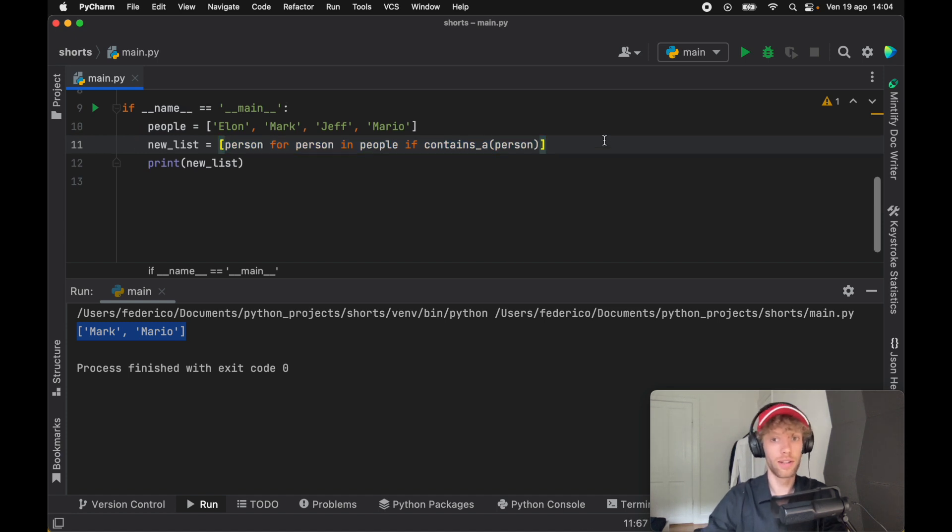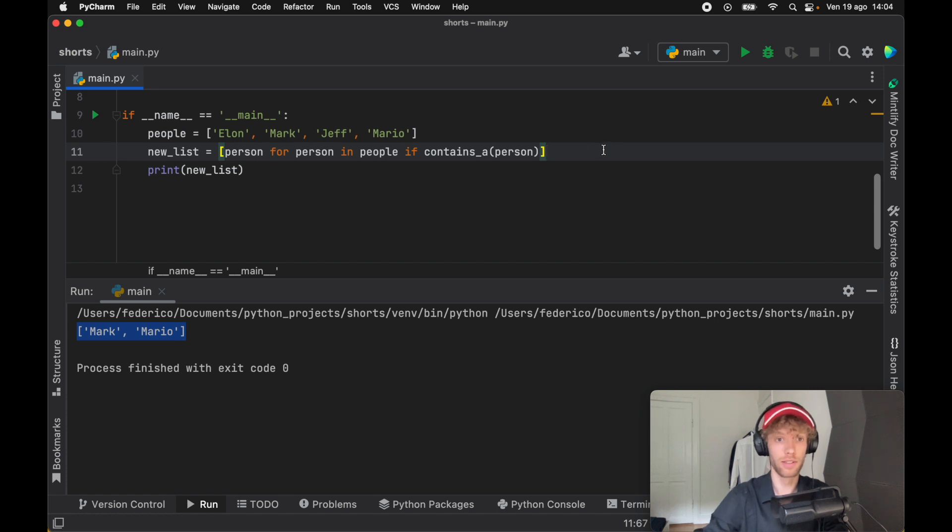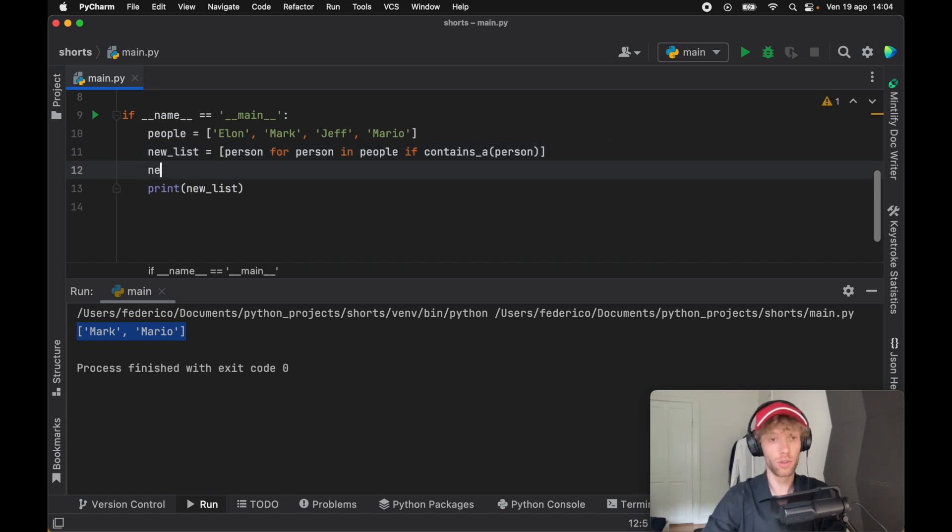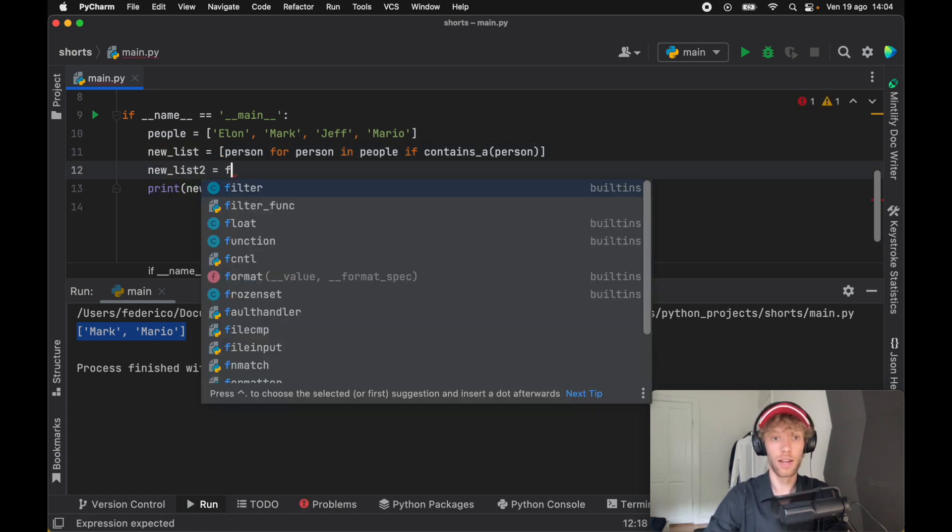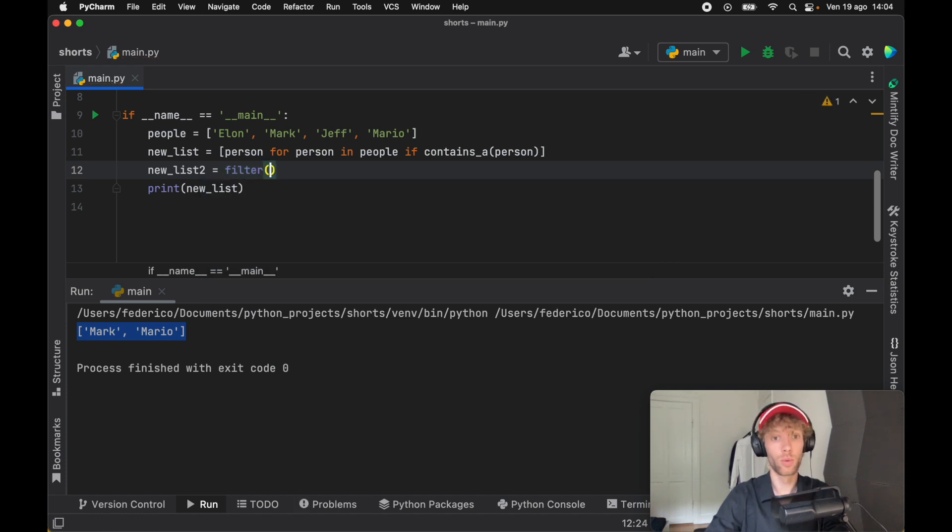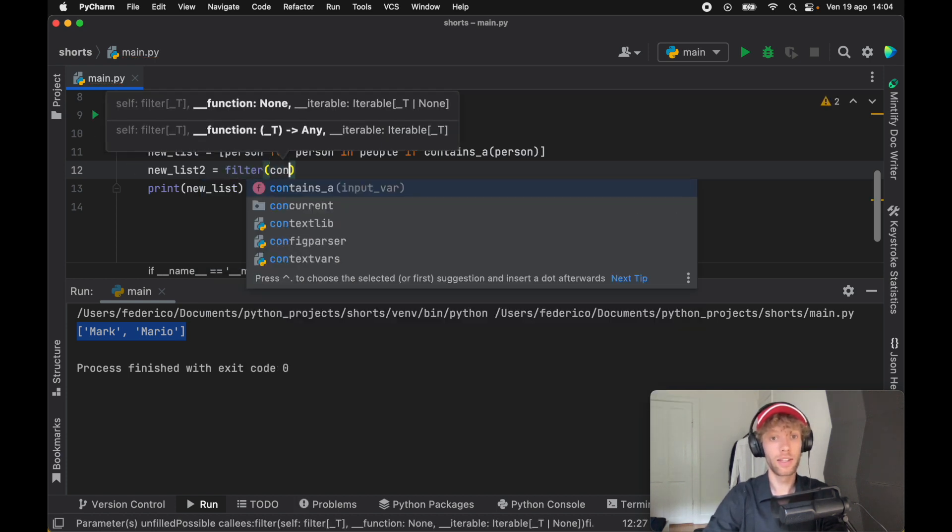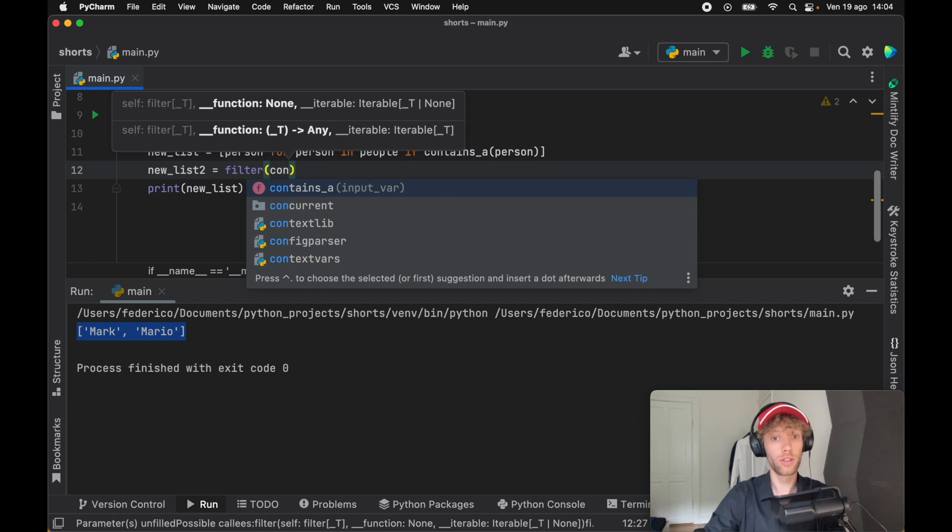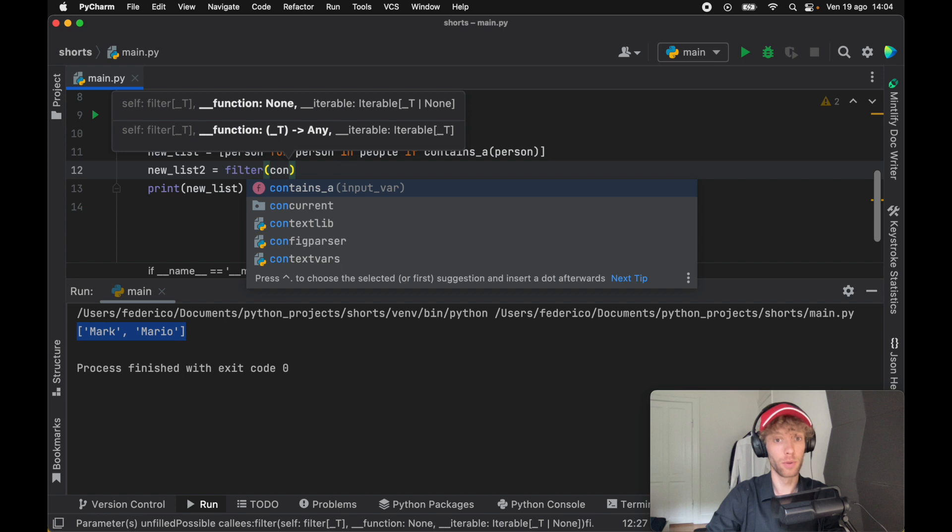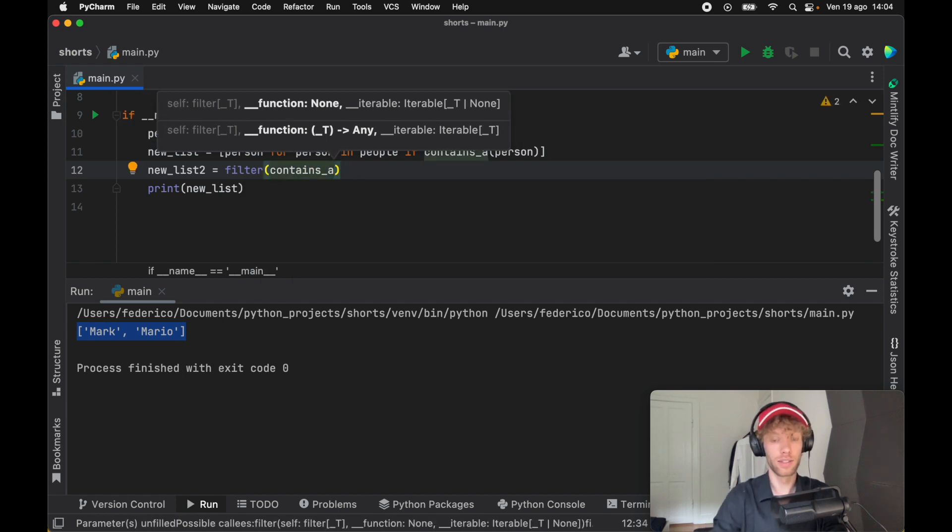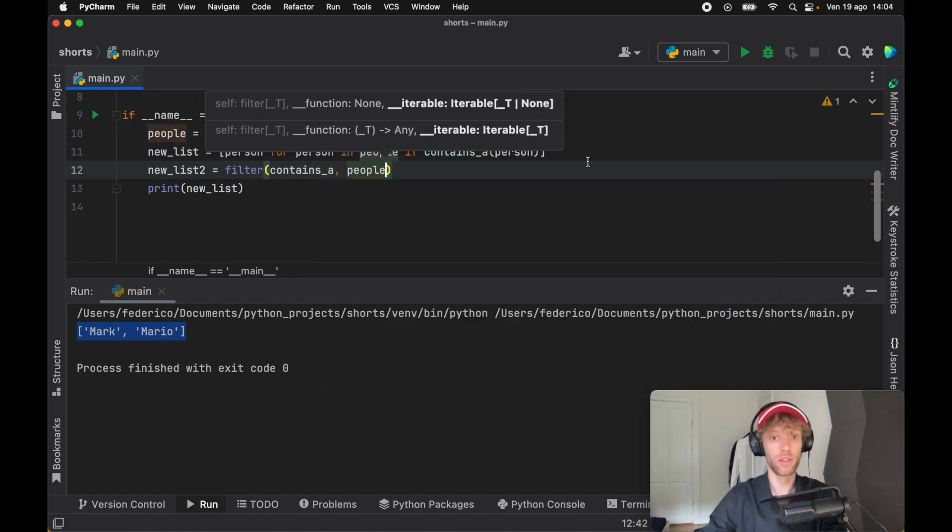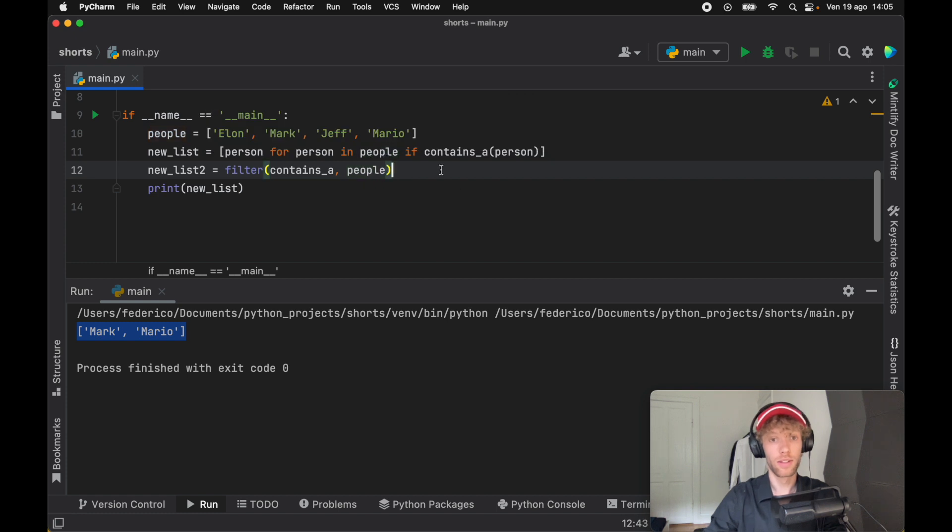Let's create the filter equivalent. Here we'll type in new list two. Instead of adding the list comprehension, we're going to use the built-in filter function. Here we need to insert the function which takes an input and returns either true or false. So we're going to add contains A, and we're going to use the people on this filter function.